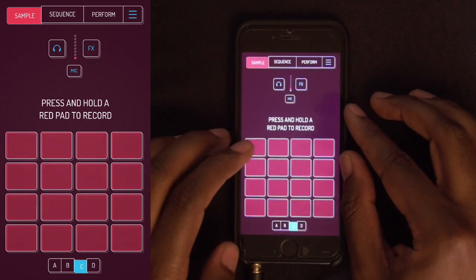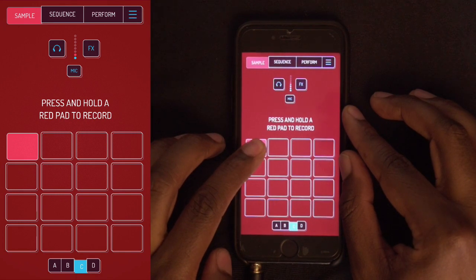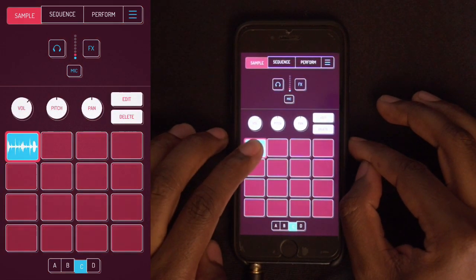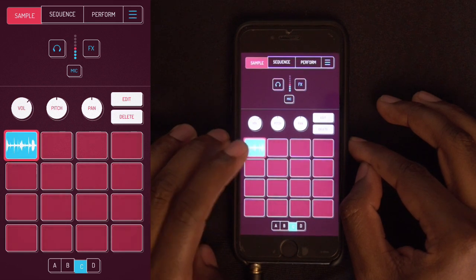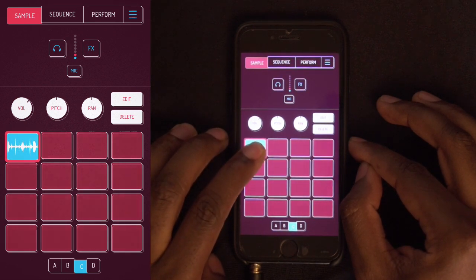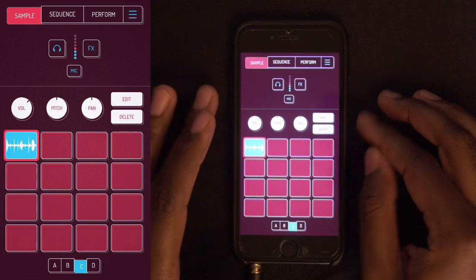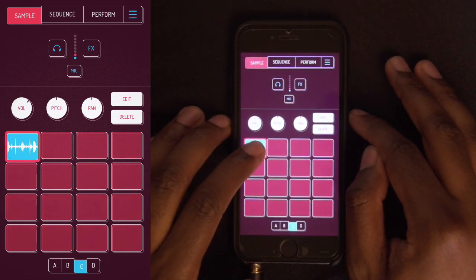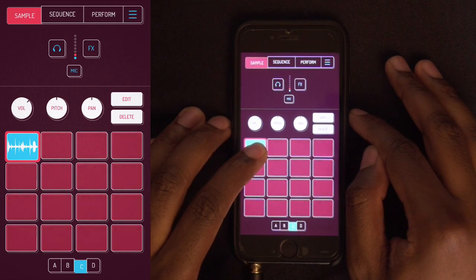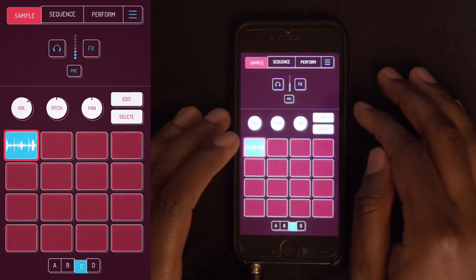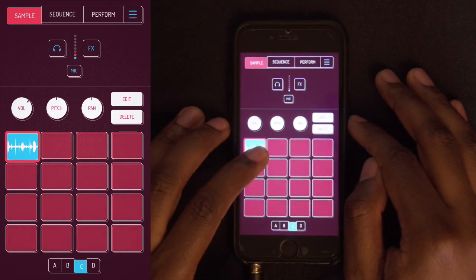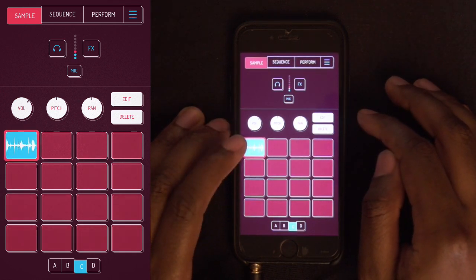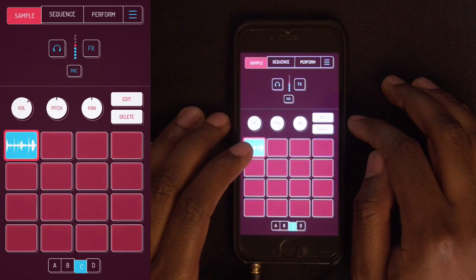Alright, here we go. This is just for demonstration purposes. Okay, so we got that — not the greatest, but I kind of want to adjust it a little bit.